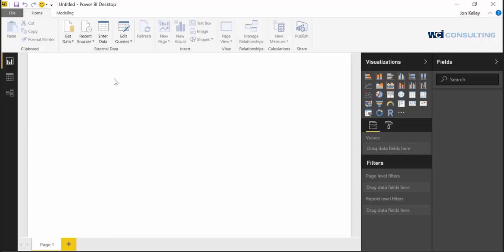Hey guys, my name is John Kelly. I'm with WCI Consulting and I'm going to show you how to connect to a CSV with Power BI.